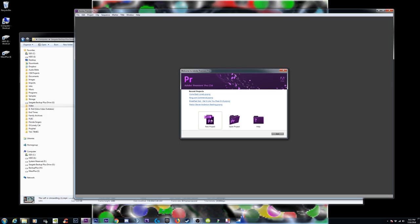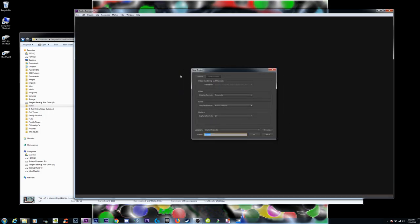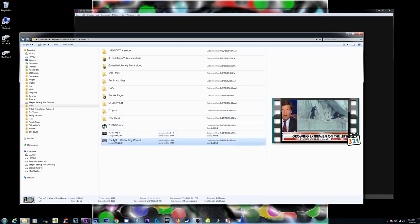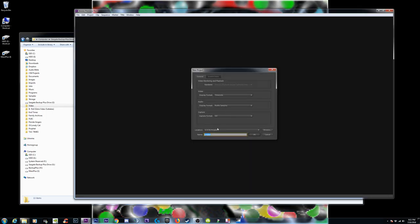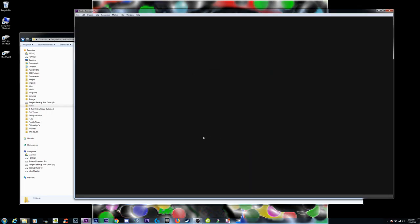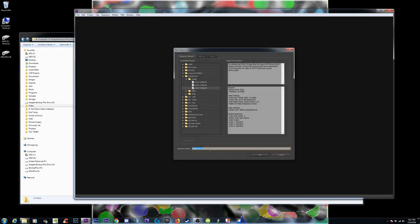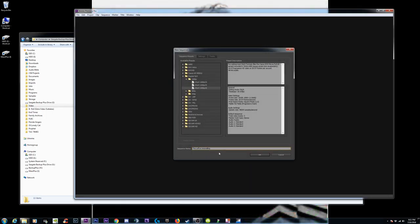So that's my OBS, my open broadcast. I'm going to do a new project and I'm going to name it. This is the best name I have for it at the moment. I'm just going to name it the left is unraveling.